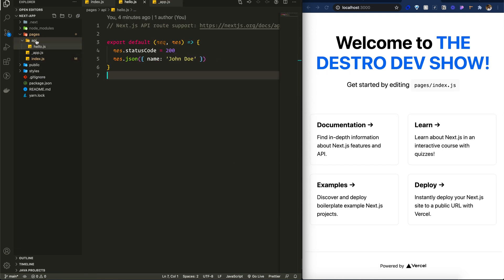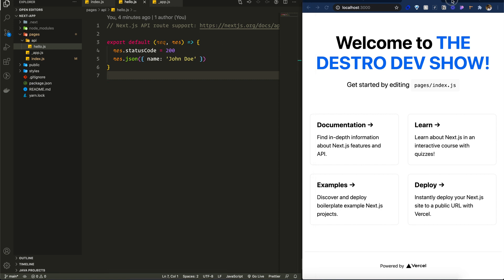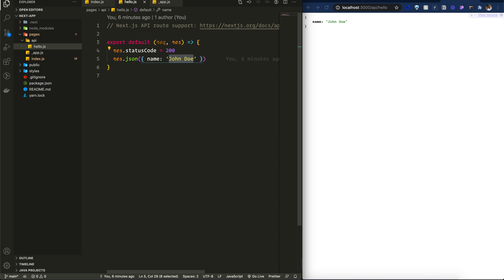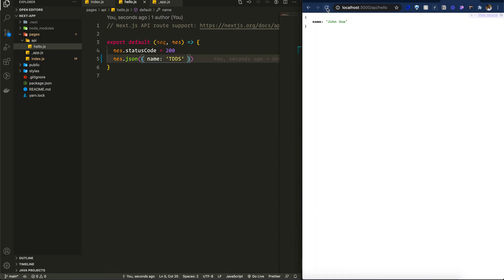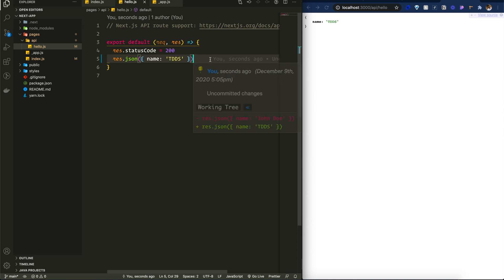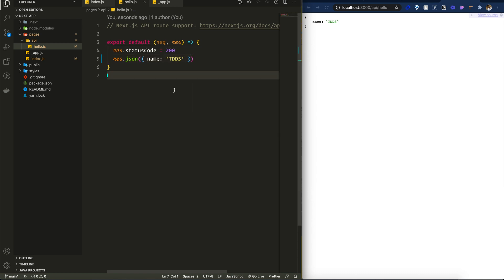Saving it instantly reloads the page. Checking the folder structure, there is an API folder with hello.js — that's one API endpoint accessible at port 3000 slash api slash hello. Let's change this to 'the Destro Dev Show', save, and refresh — the API response has changed. We can connect to any database here and fetch data from this API.